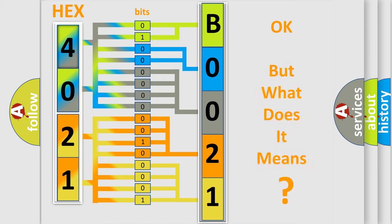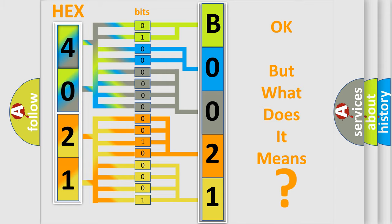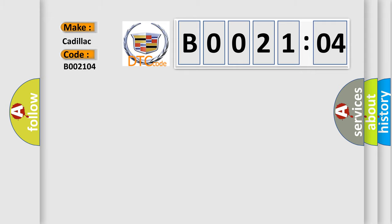We now know in what way the diagnostic tool translates the received information into a more comprehensible format. The number itself does not make sense to us if we cannot assign information about what it actually expresses. So, what does the diagnostic trouble code B002104 interpret specifically?